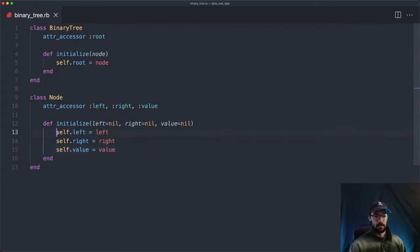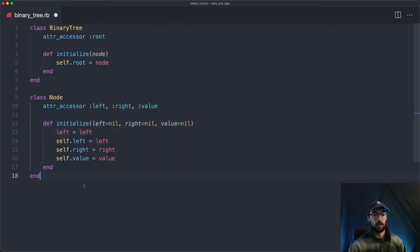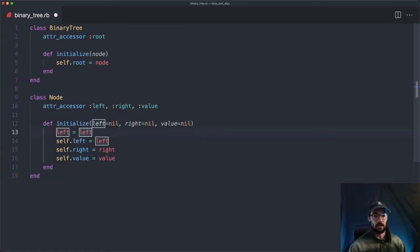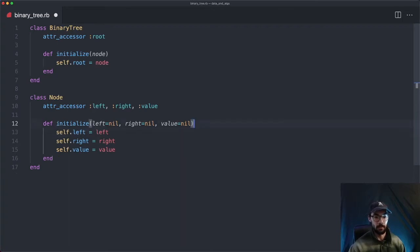Just to reiterate, we're using self. here, because if I just wrote left equals left, this left would be the value passed in as a parameter, but this would just be a local variable — it's not actually going to use the attr_accessor to set an instance variable on this class. That's why we have to use self. I've gotten a few questions about that.